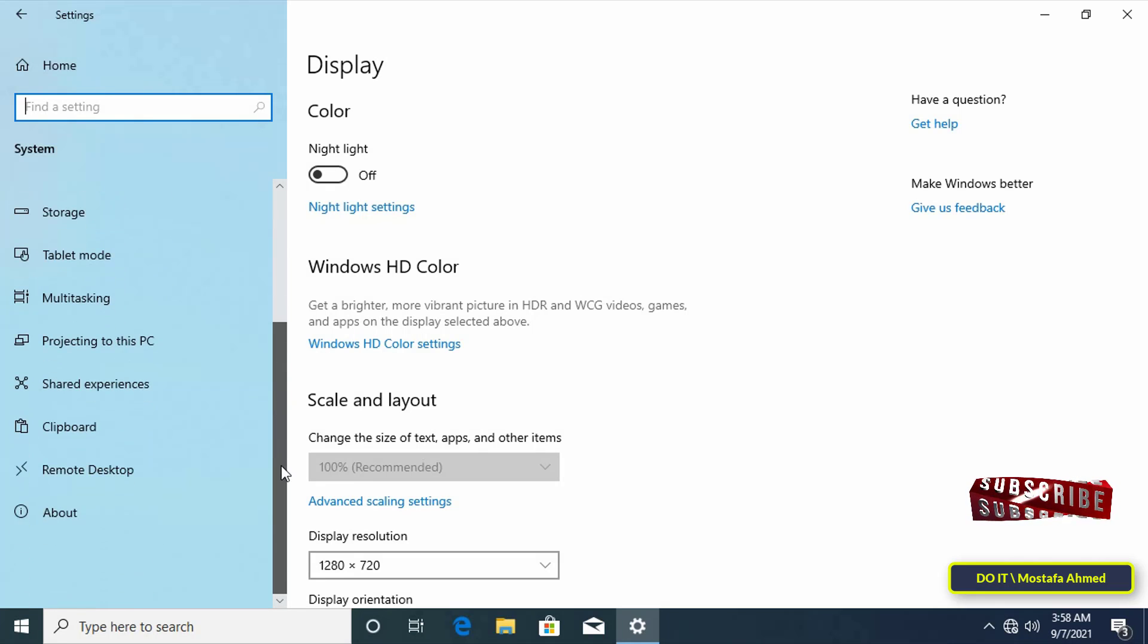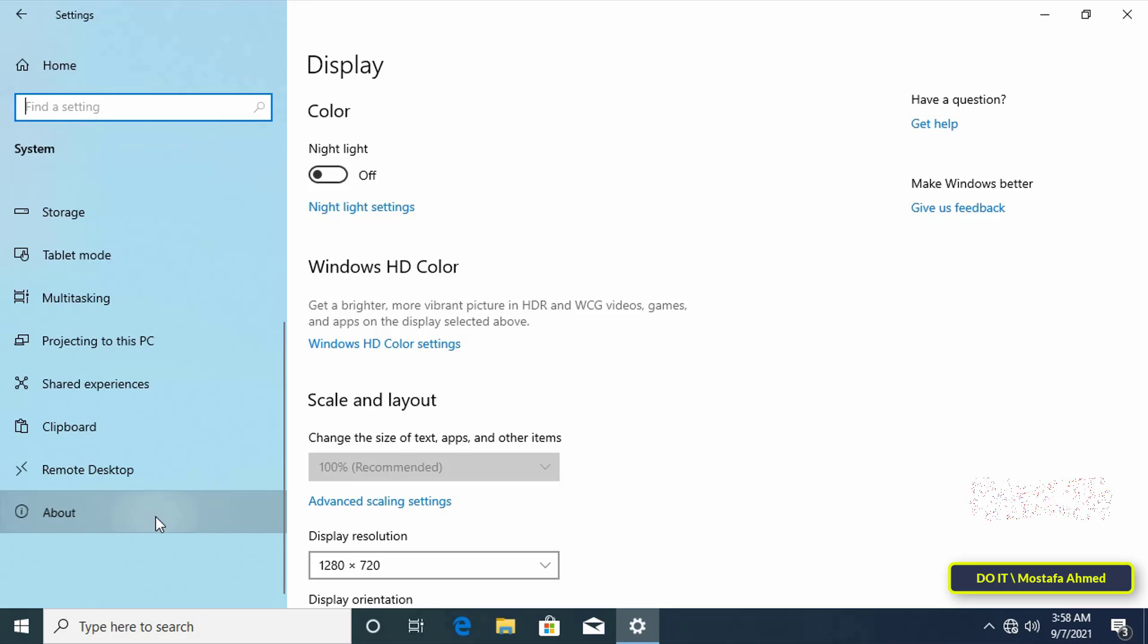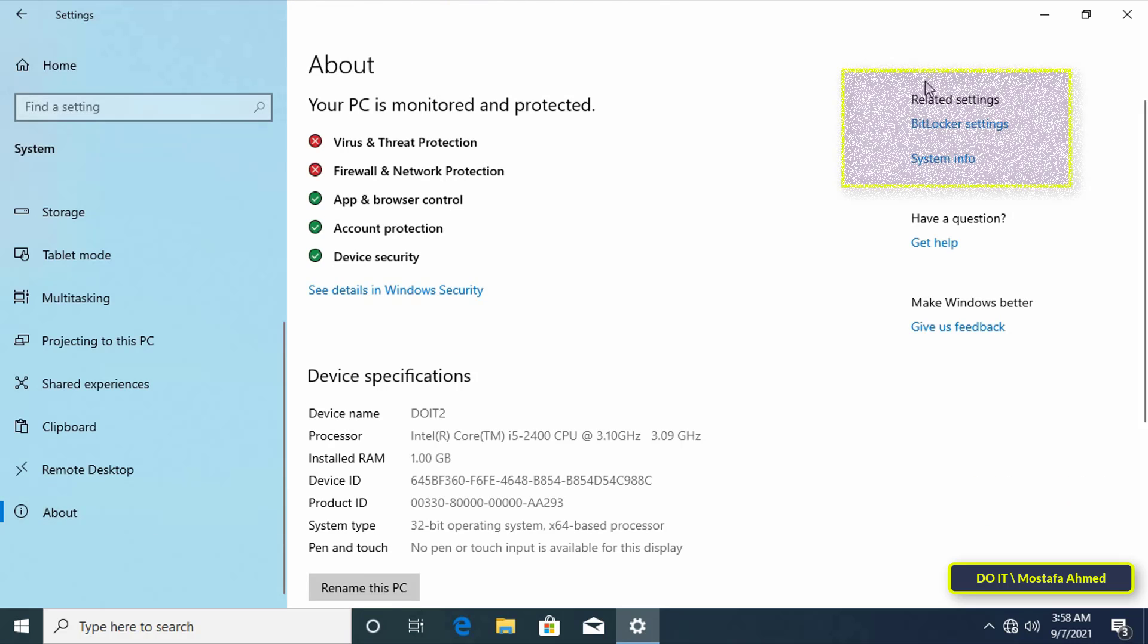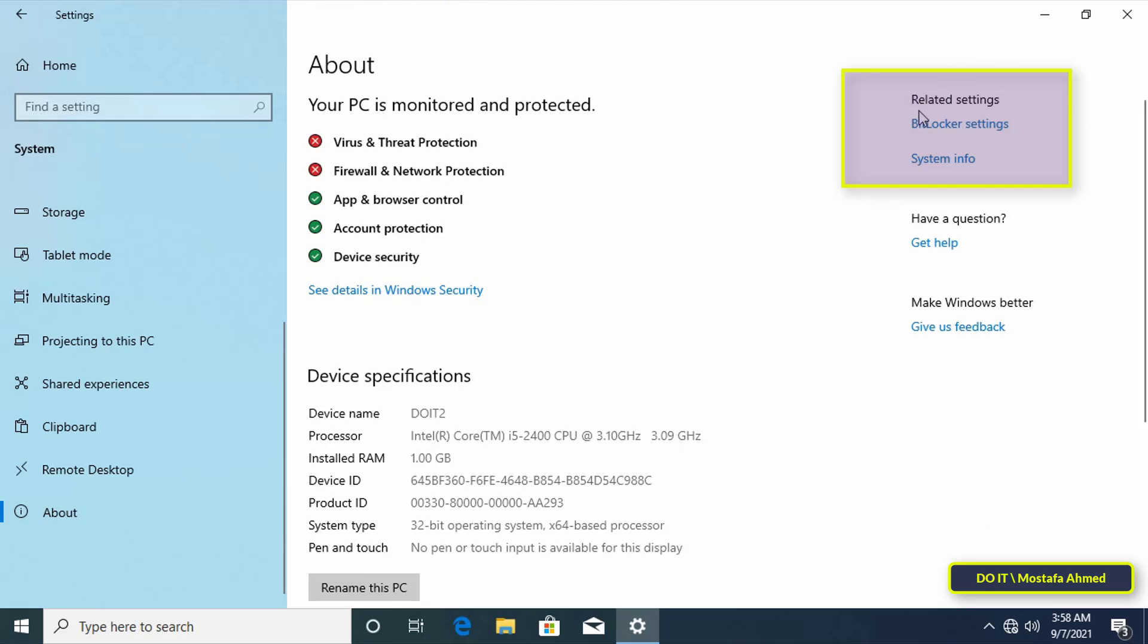From the left menu, click on the About page. Under the related settings section, click on System info.